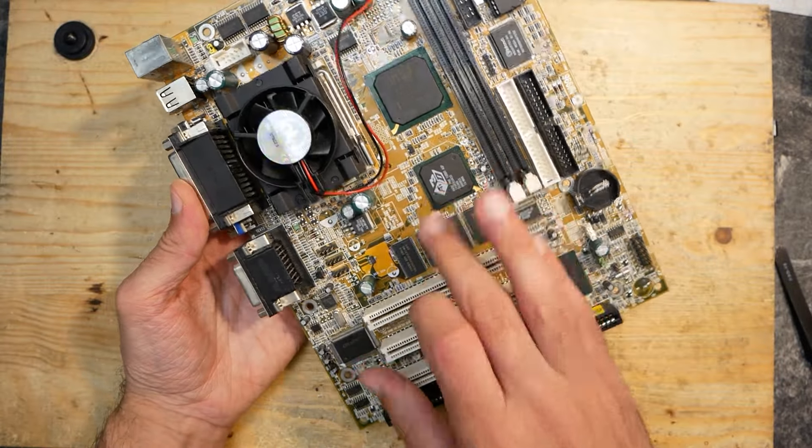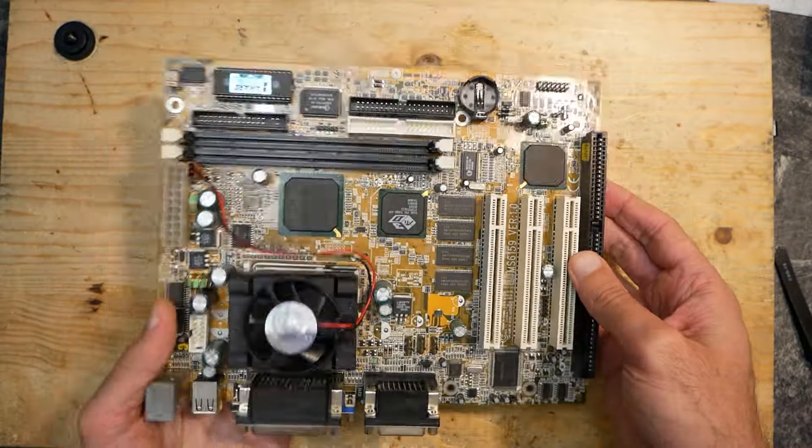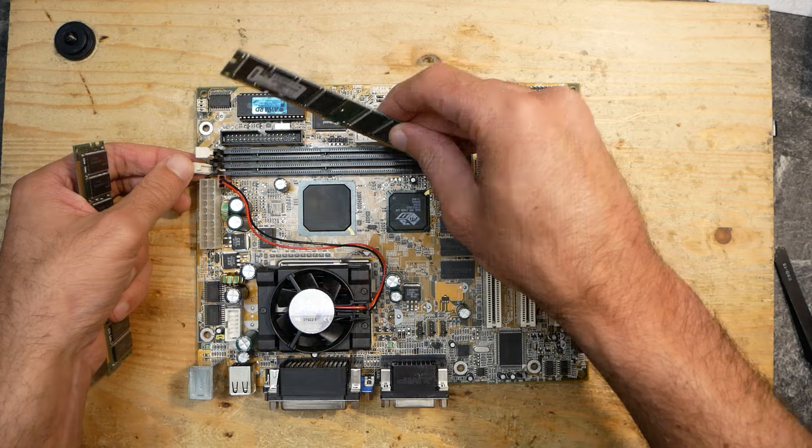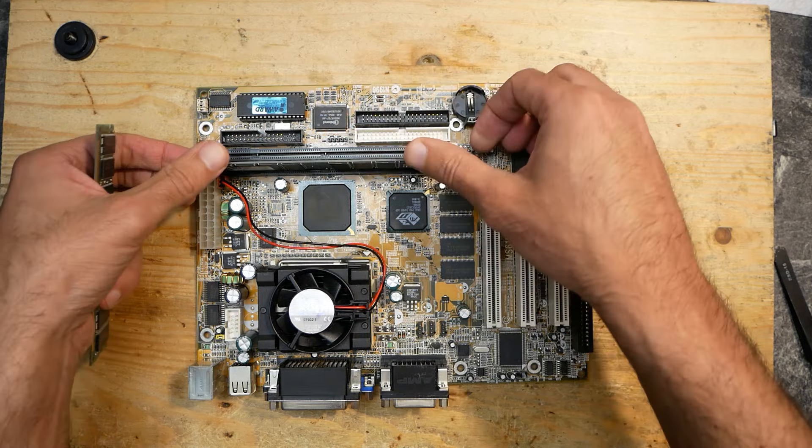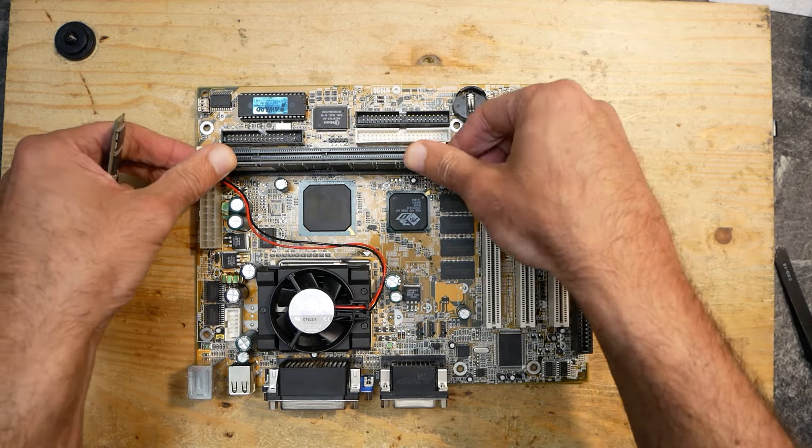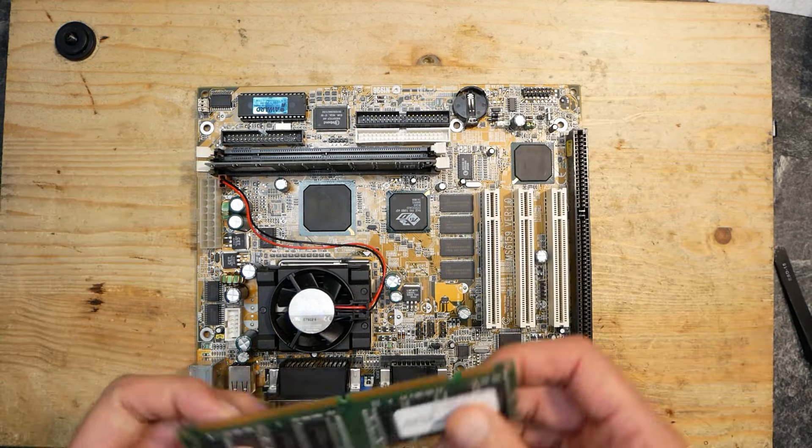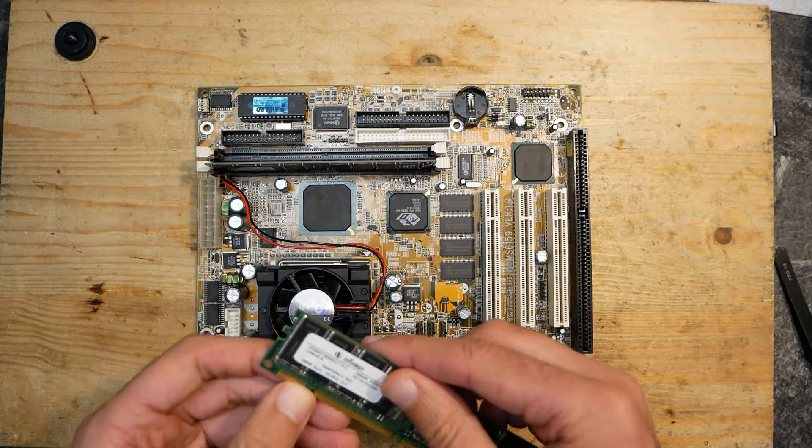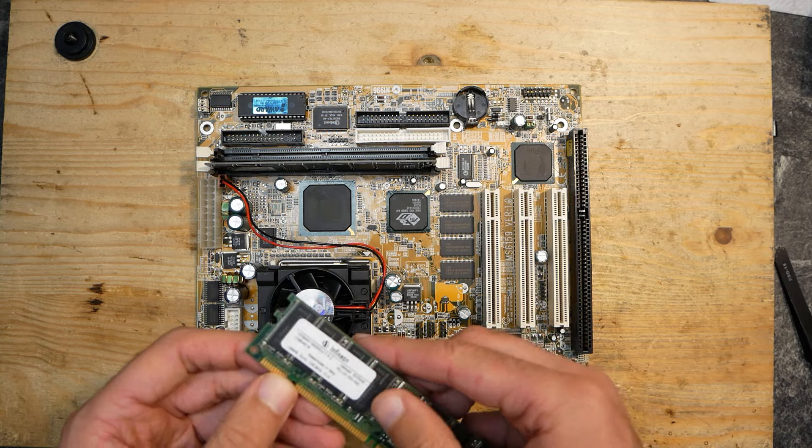And once again, look how flat the whole setup looks even with a CPU cooler. This board already has everything onboard - VGA, sound - it's ready to be used. Here I have one 256 megabyte SD memory module. I will not install the second one for now.